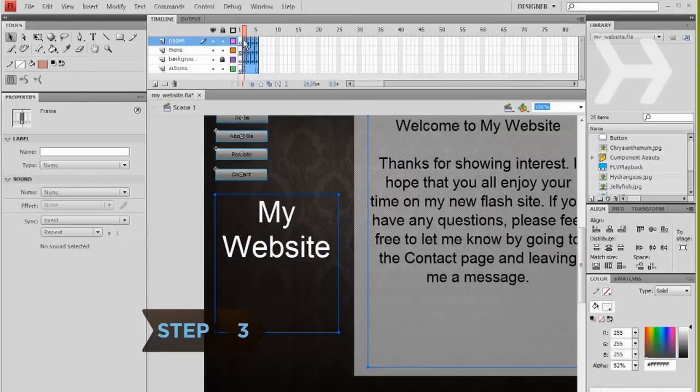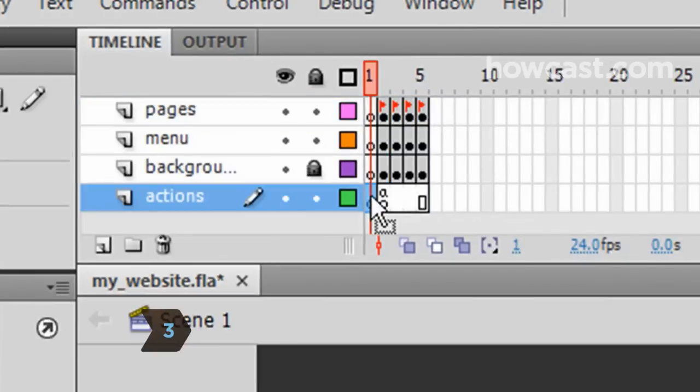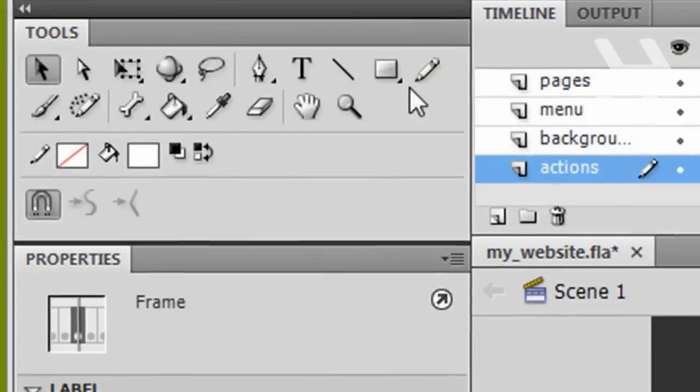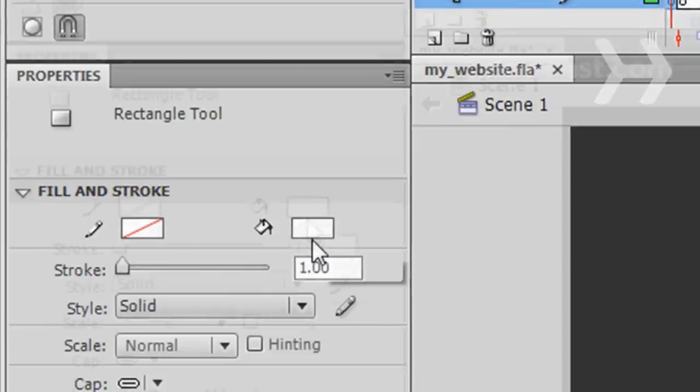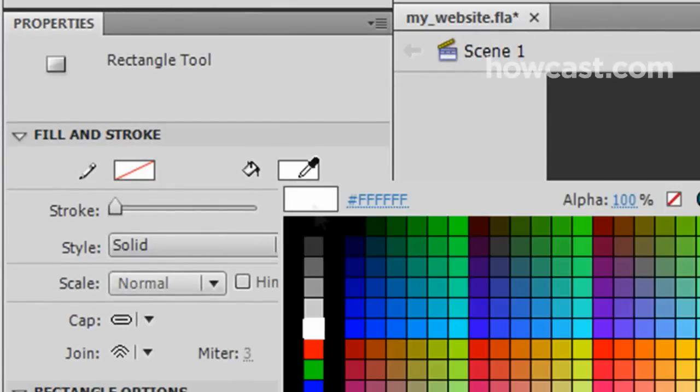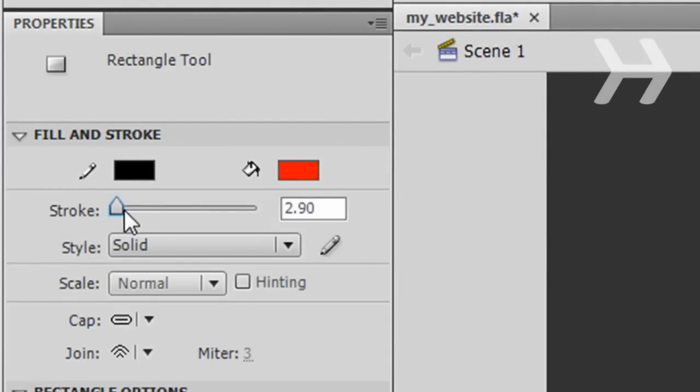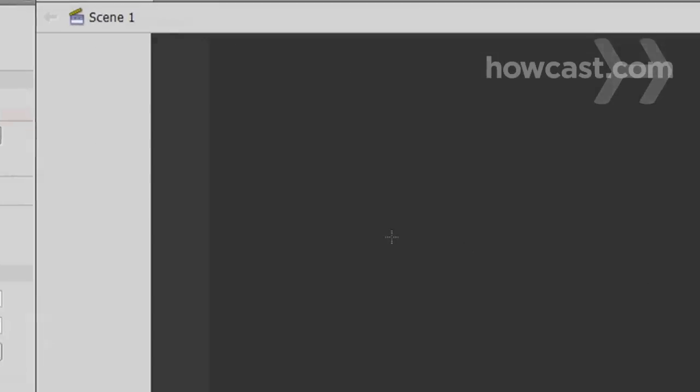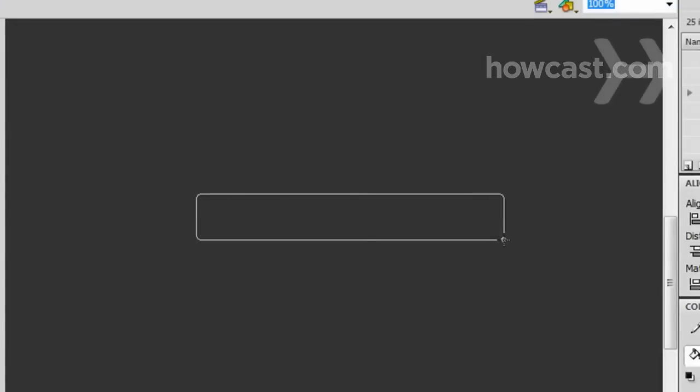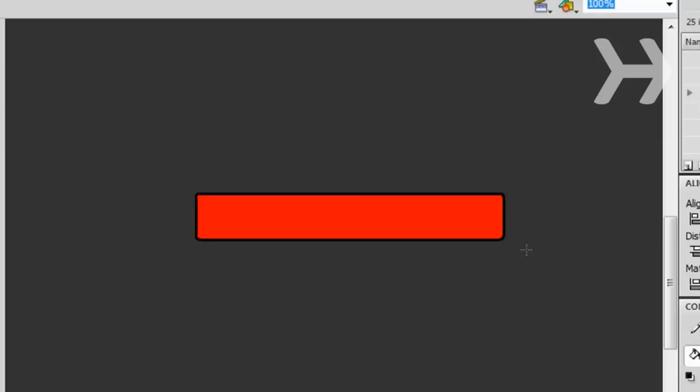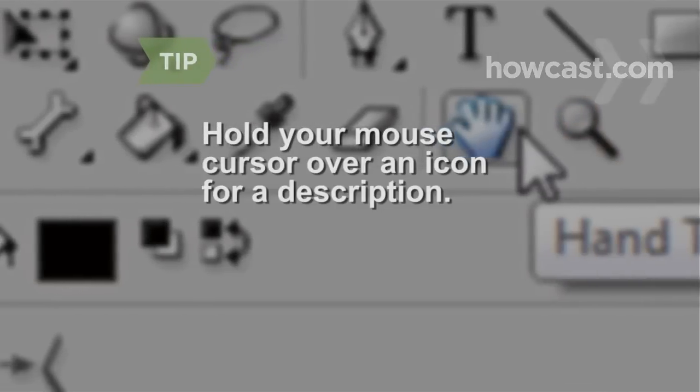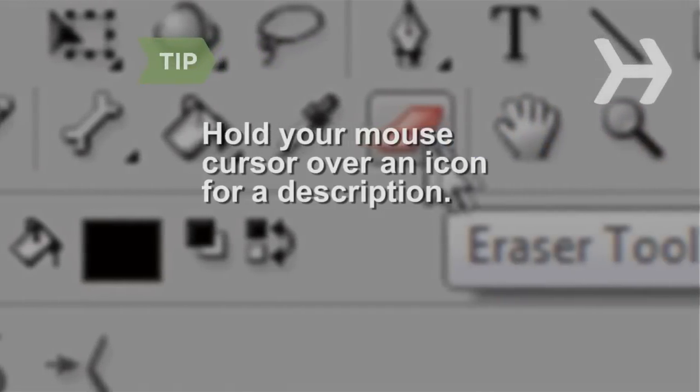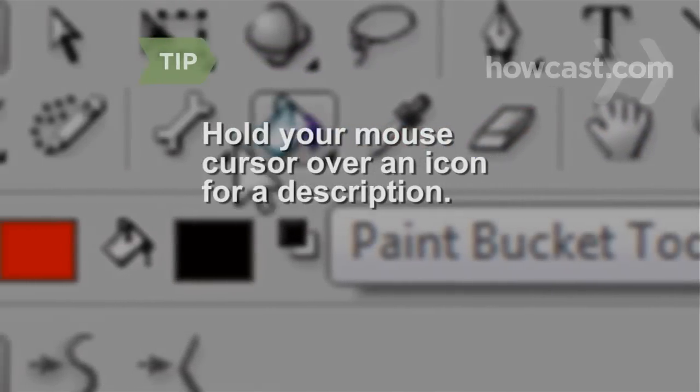Step 3. Create the loading bar. First, highlight the bottom layer of the timeline, and in the Tools panel, select the Rectangle tool. Then, in Properties, change the colors of the rectangle stroke and fill, and the size of the stroke. Draw a rectangle in the center of your web page. Make sure the rectangle and stroke don't blend into the background of the web page. If you're not sure what an icon means in any of the panels, hold your mouse cursor over it for a description.